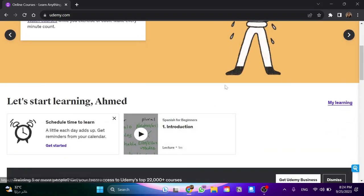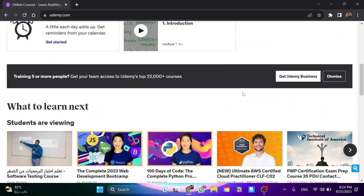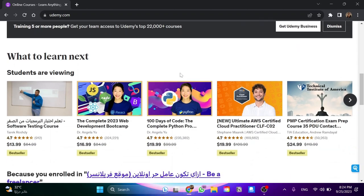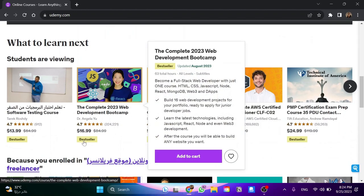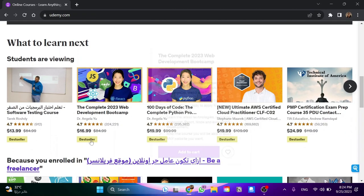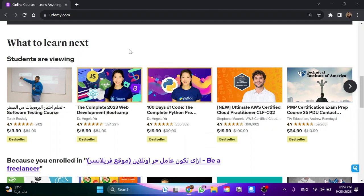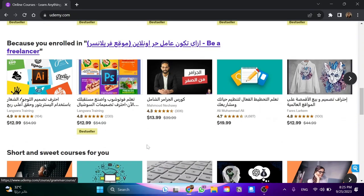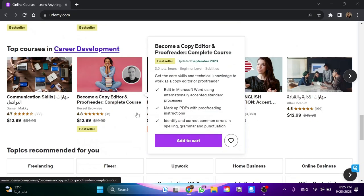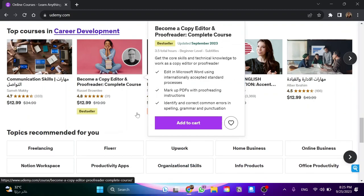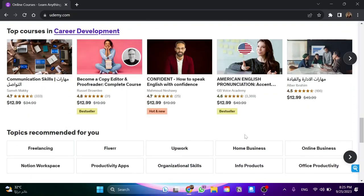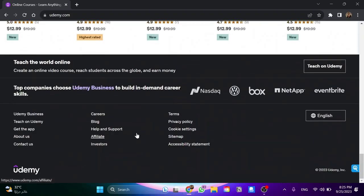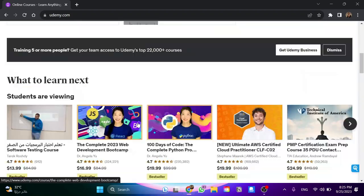This is the interface of the Udemy website. We have a lot of courses, some of them are paid, like this one. Also, there are some discounts. This course costs $100, but at the current time it's $19.99.